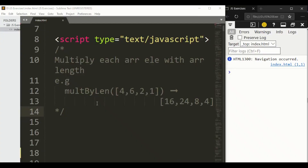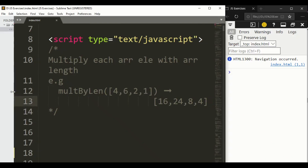In this program we are going to solve this problem. We have a function that takes an array as an argument and we want to multiply each element of the array with the array length. For example, we have an array [4, 6, 2, 1] with four elements. Since the length is four, we multiply: 4×4=16, 4×6=24, and so on.